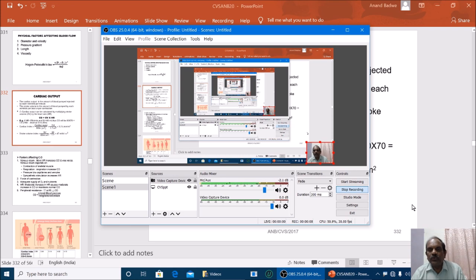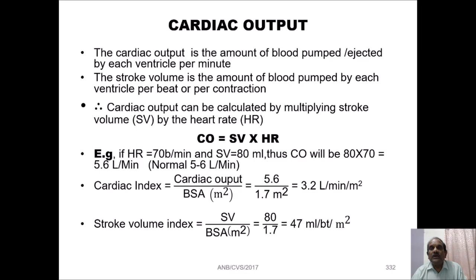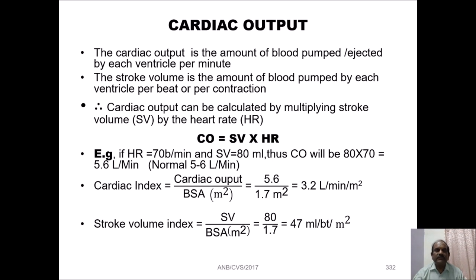Friends, today I am going to present a short tutorial on cardiac output. First, let us understand what we mean by cardiac output. The cardiac output is the amount of blood pumped or ejected by each ventricle per beat. The stroke volume is the amount of blood pumped by each ventricle per beat or per contraction. Hence, cardiac output can be calculated by multiplying stroke volume by the heart rate.